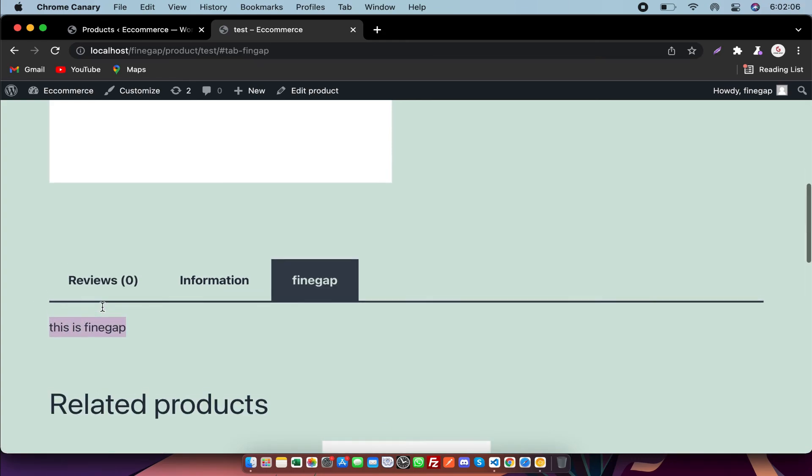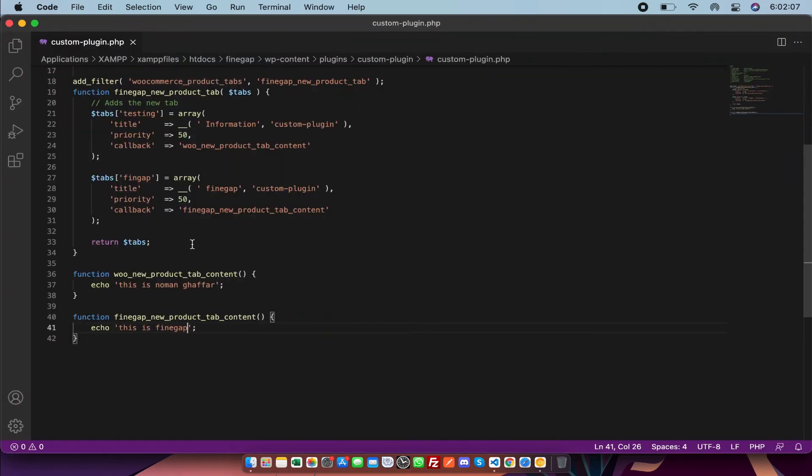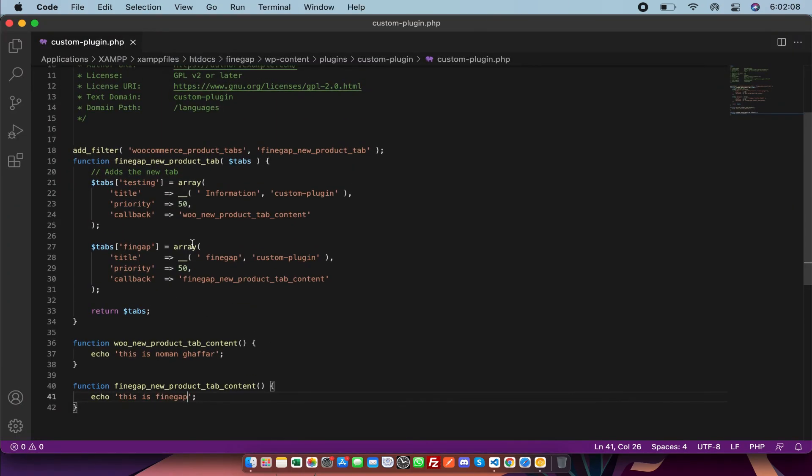So guys, by this way you can add multiple tabs by code. And guys, if you find my video useful, don't forget to like, subscribe, and share. Thanks for watching.